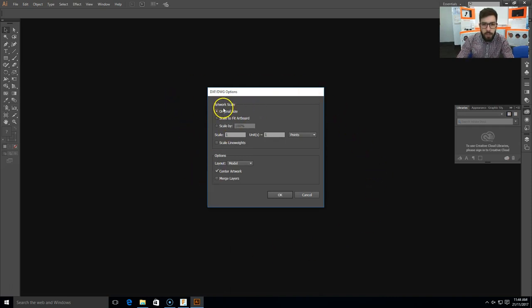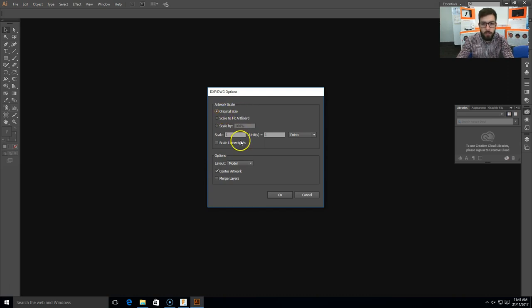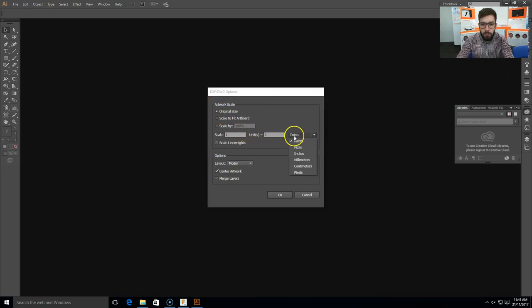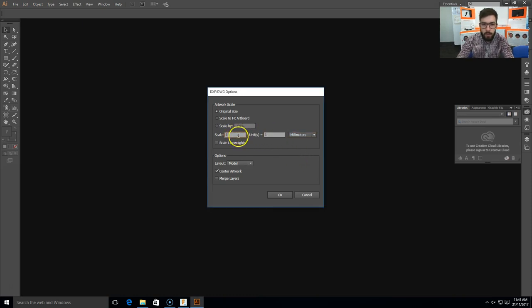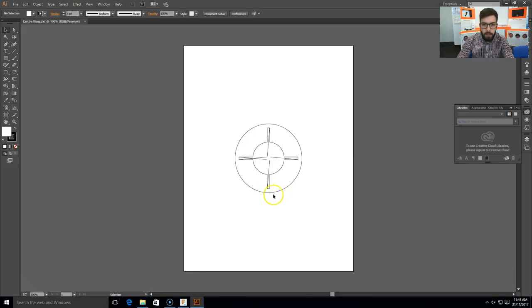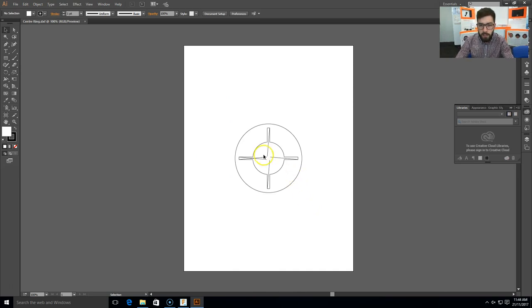And you need to do one thing, which is change the artwork scale to original size, and then change it from points here to millimeters, and one, so one for one, and one is a millimeter. So click OK, and then it should open up the sketch of that particular part.